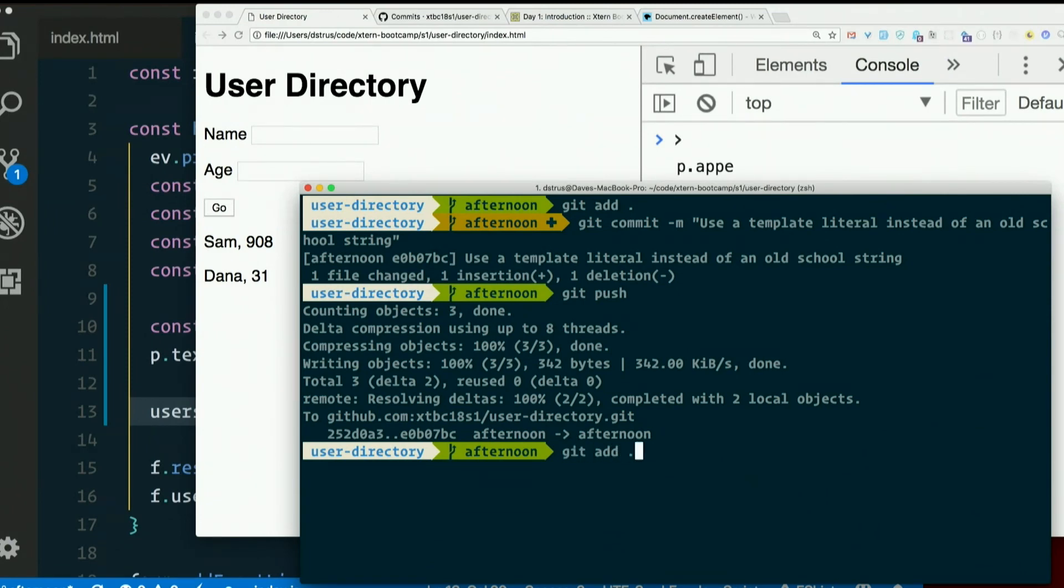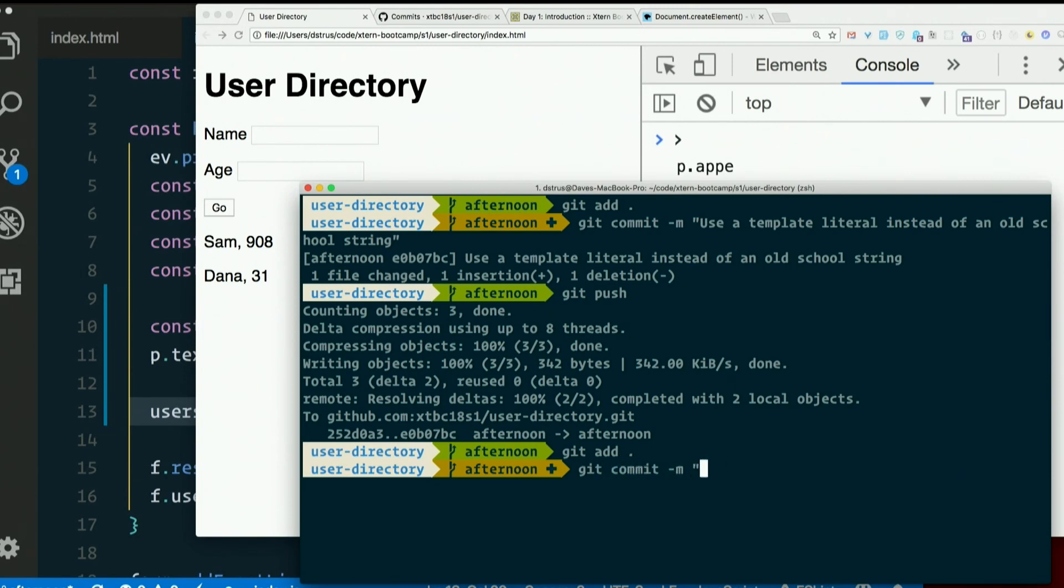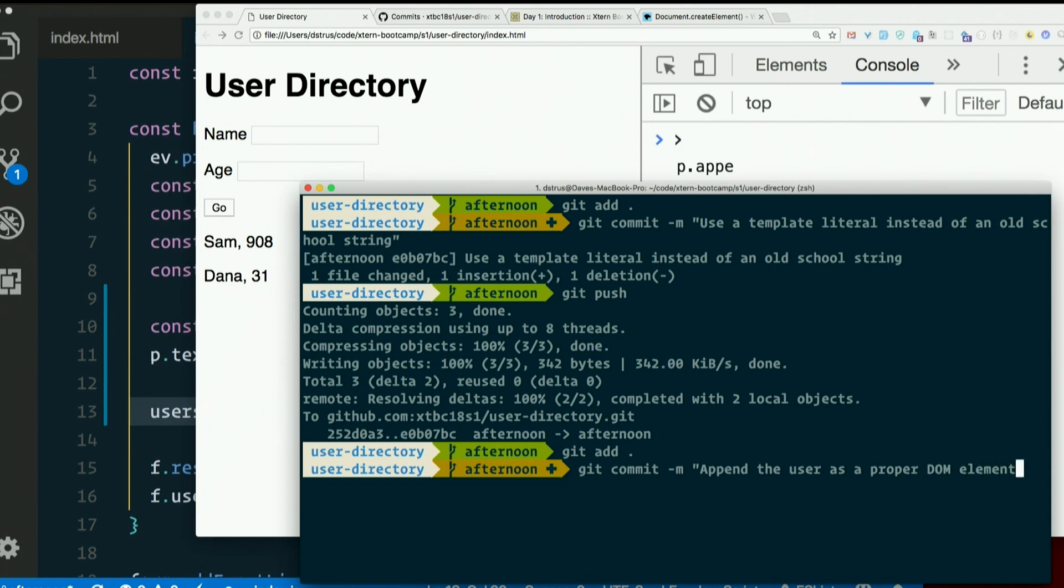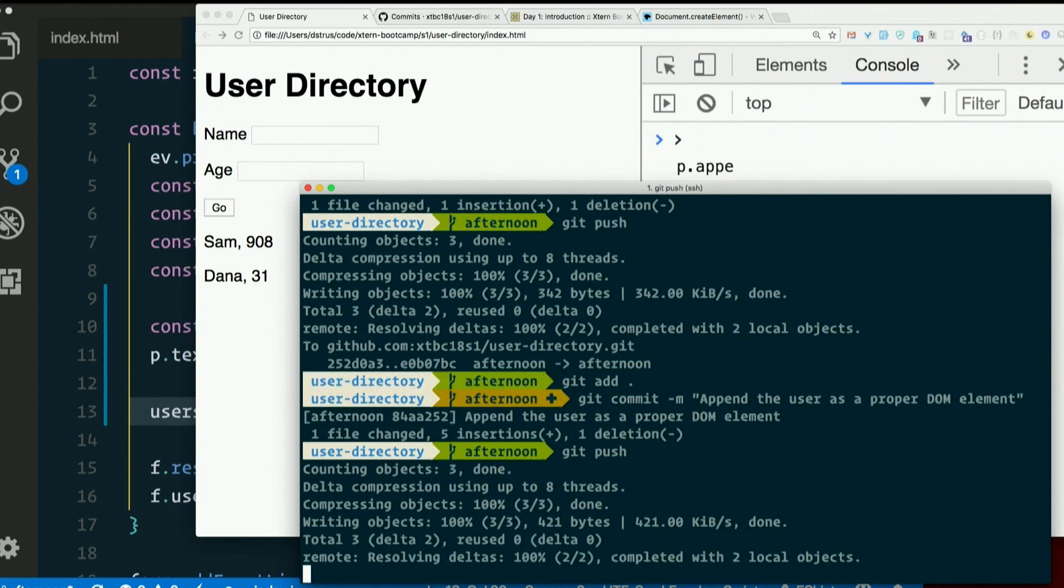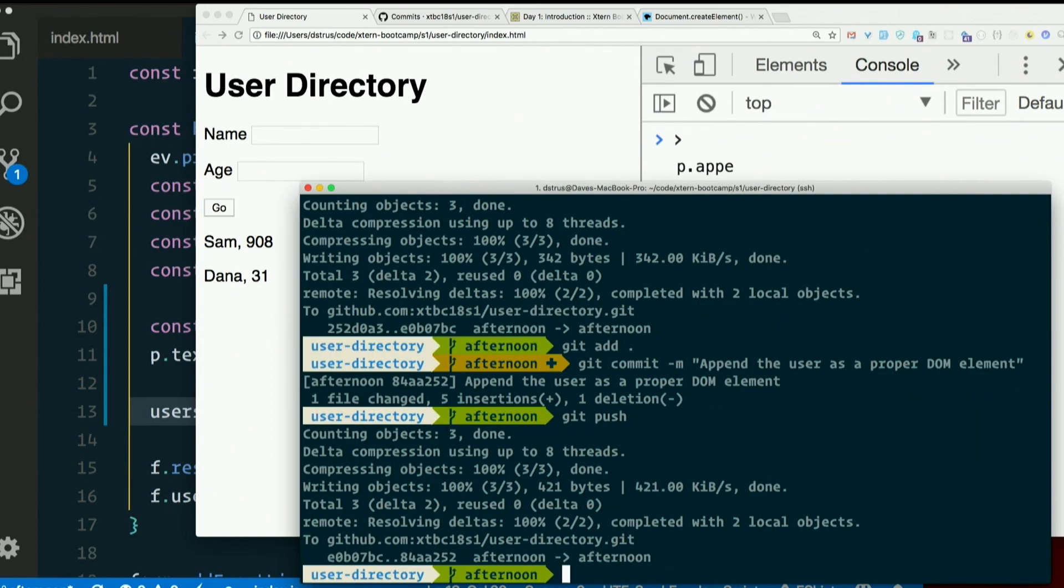Get add. Take it from our working copy to our staging area. Then we'll commit it. Append the user as a proper DOM element. It works the same. But we're keeping things objects. And we like objects. They're interesting.